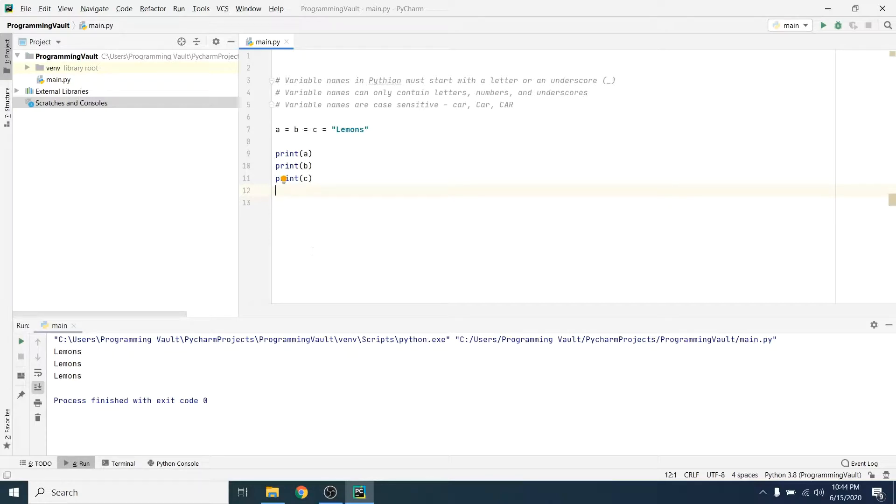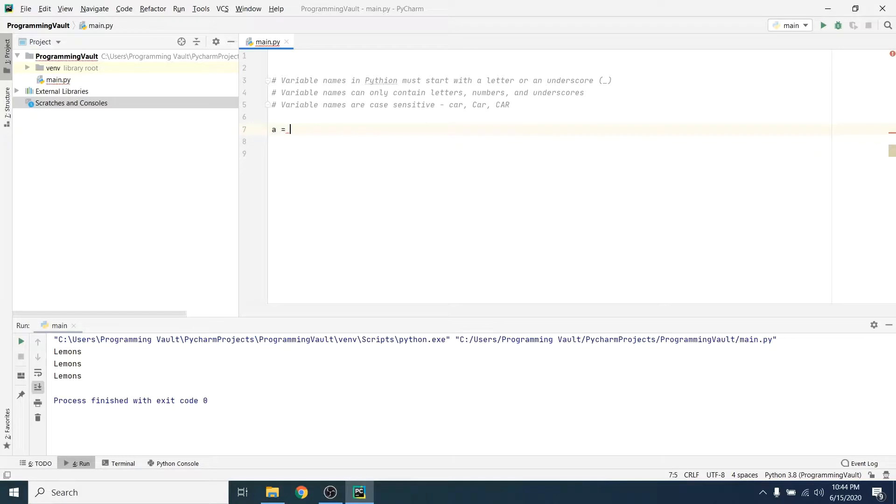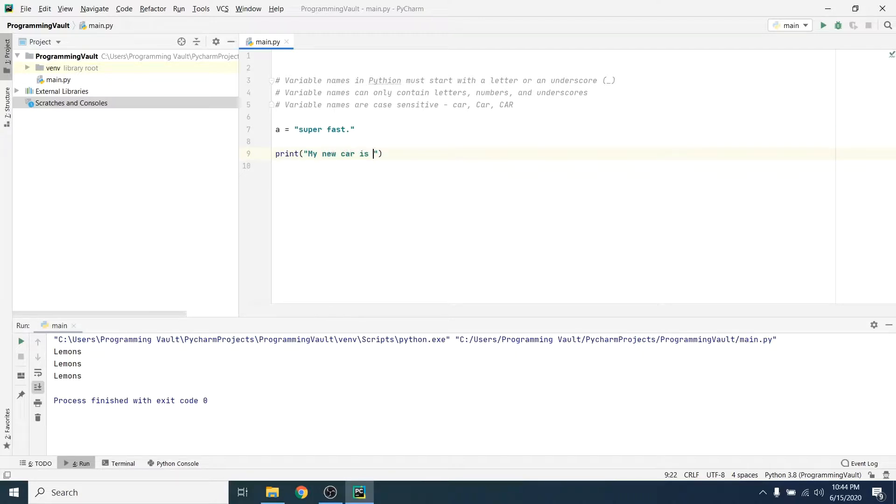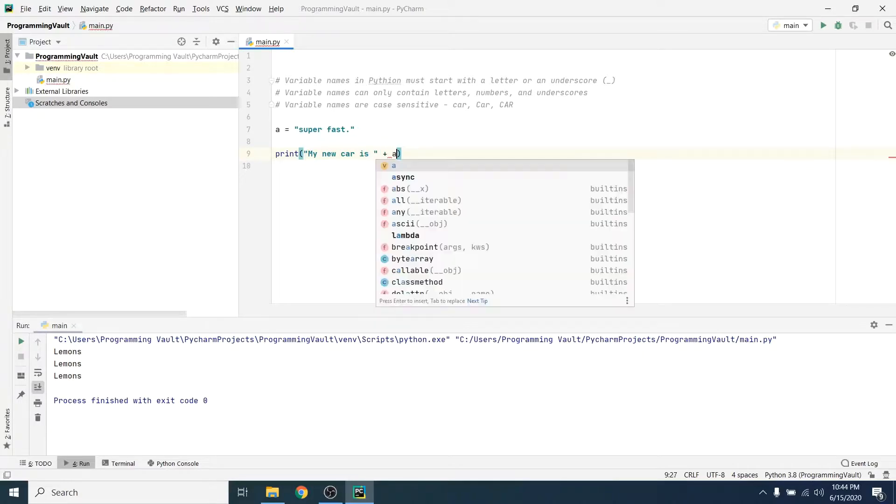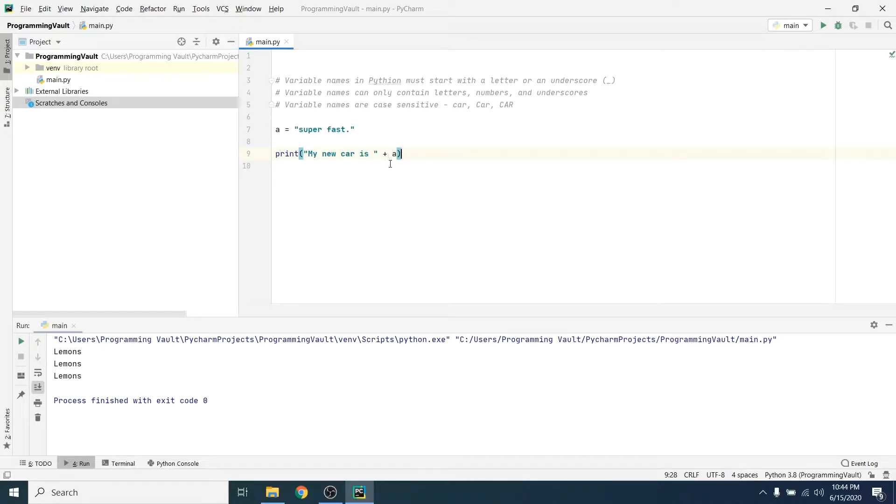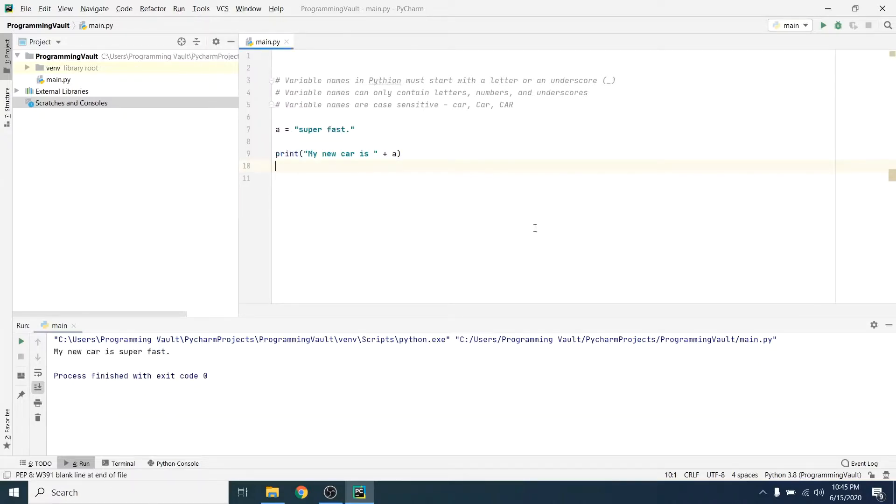You can also use variables to print out output to a string. So let's try this, let's say a equals super fast, right? And now let's go down here and say print my new car is plus a. So that should insert super fast in place of a down here, right? So that's called concatenation. When you put two strings together by using a plus sign, it's called concatenation. So let's run it, make sure it works. It does, my new car is super fast. Not really, but that's what the string says anyway.